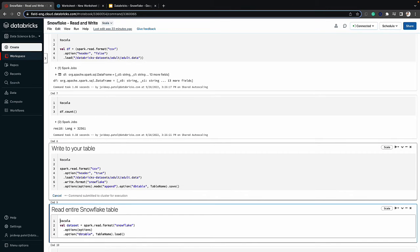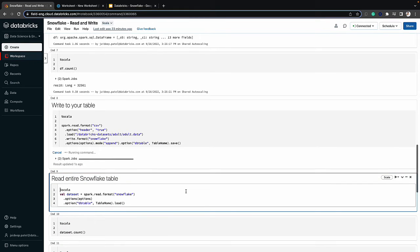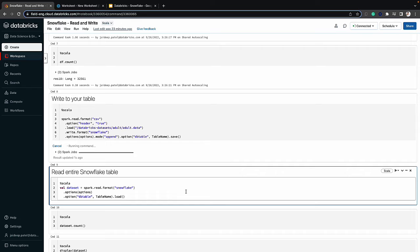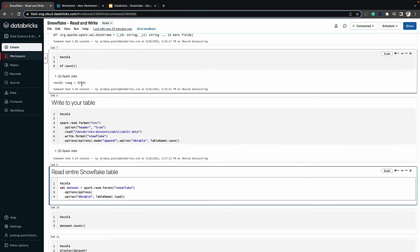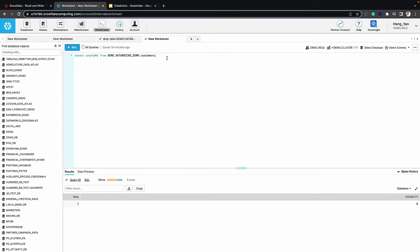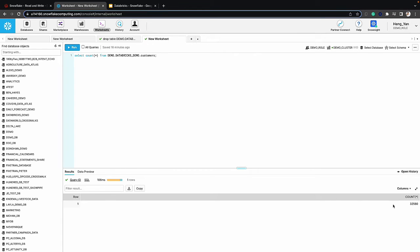Let's execute this. Once it's executed we'll go back into Snowflake and run a count query again to make sure we have 32,560 records, because that one header record should be ignored. Let's go back to Snowflake and run the select query — as you can see there are 32,560 records that were written.